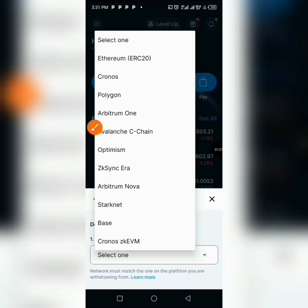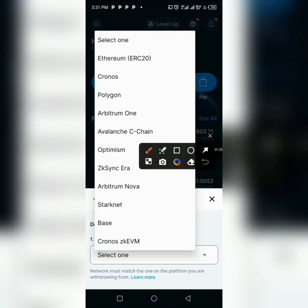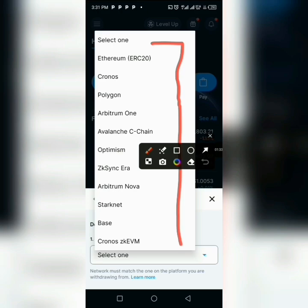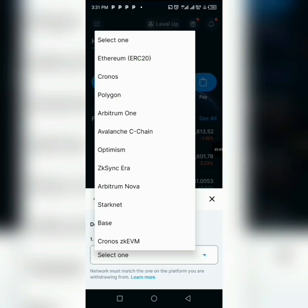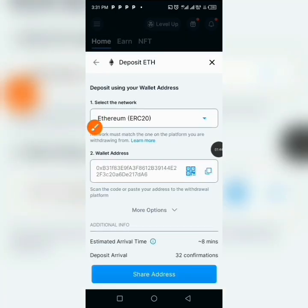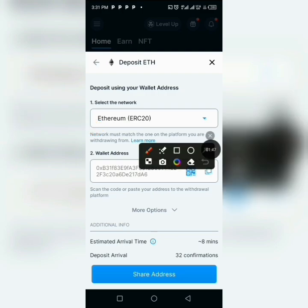It opens up and shows the various networks on the Ethereum wallet — we have the ERC20, the Cronos, the Polygon, and the Arbitrum. I'll be copying ERC20, so you tap on ERC20.